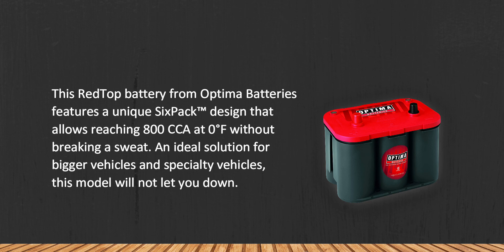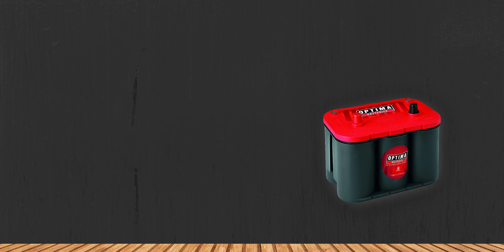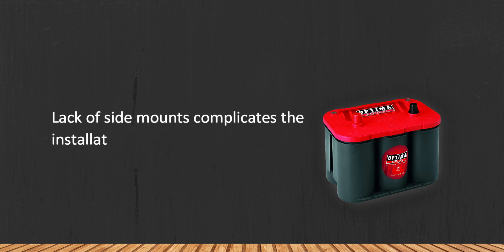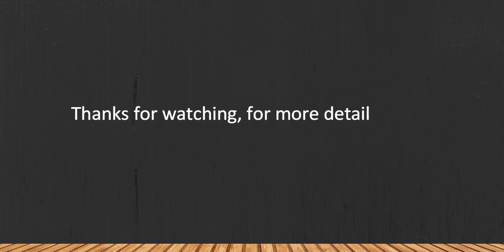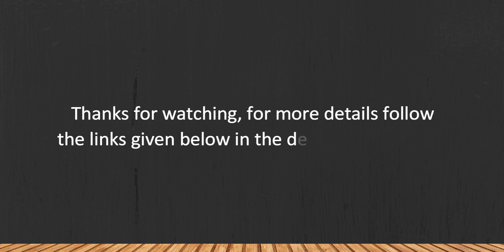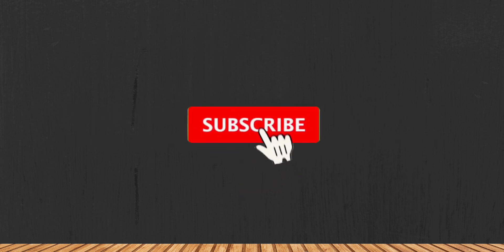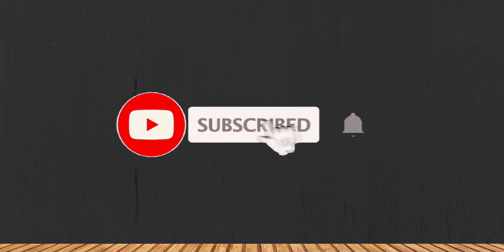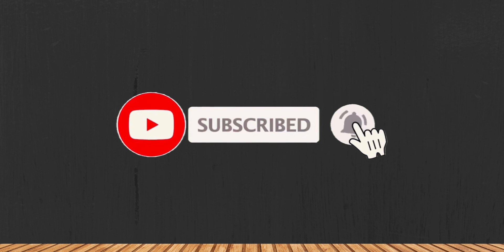Lack of side mounts complicates the installation process. Thanks for watching. For more details, follow the links given below in the description section. And if you are new here, please subscribe to our channel and hit the bell icon.